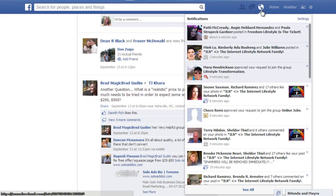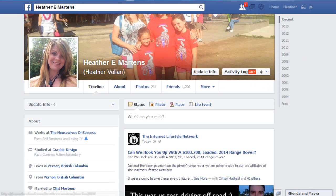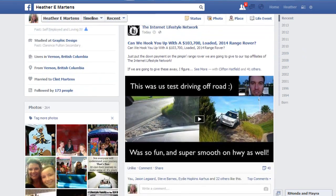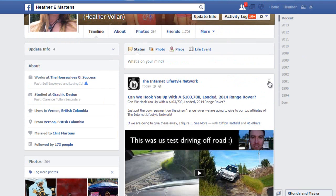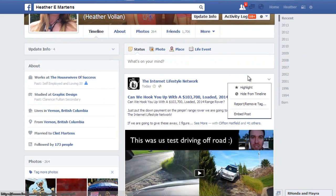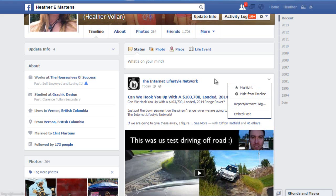When you're on your own wall and you get tagged in something, it'll show up for everybody to see. So if you hover over that post — like this Internet Lifestyle Network video I'm tagged in — you can remove your tag, highlight the story if it's cool, or just hide it from your timeline. You're still tagged in it, but nobody visiting your wall will see it.